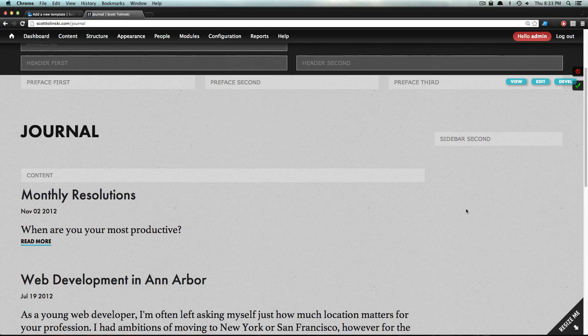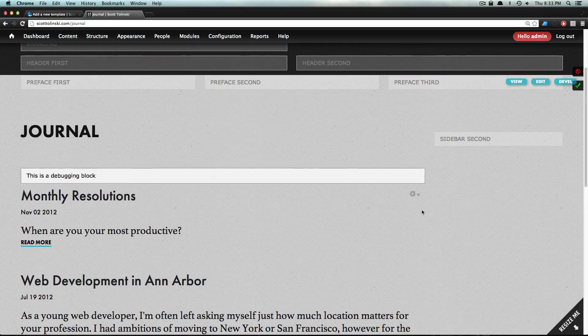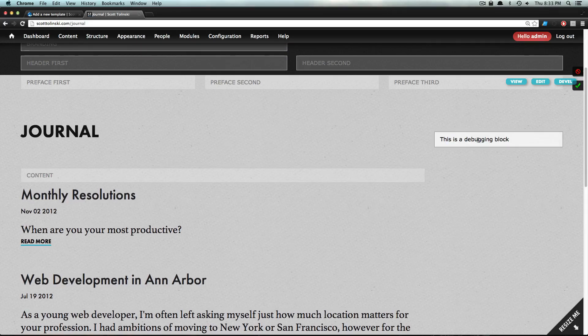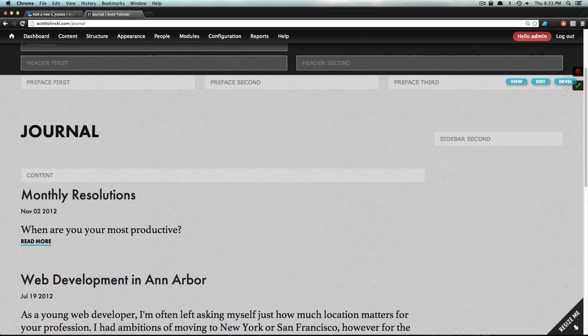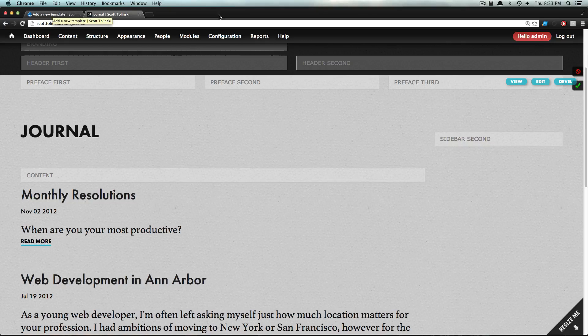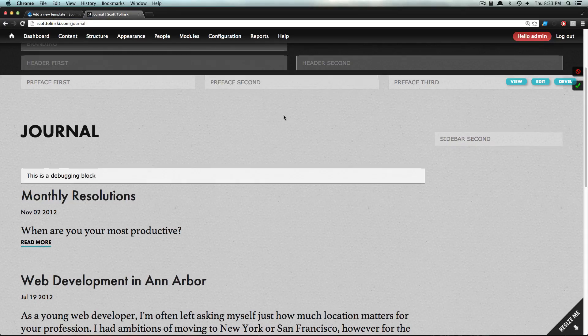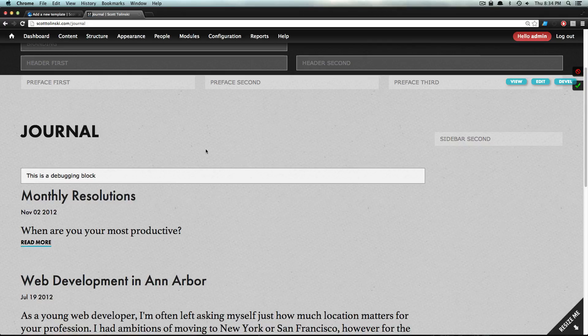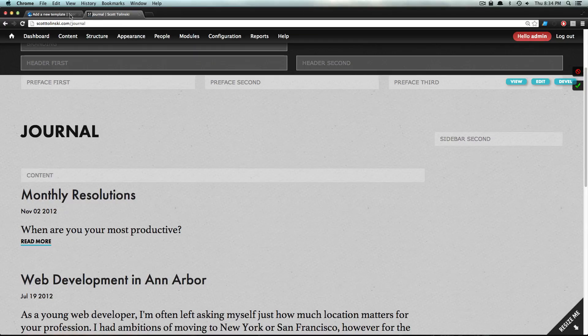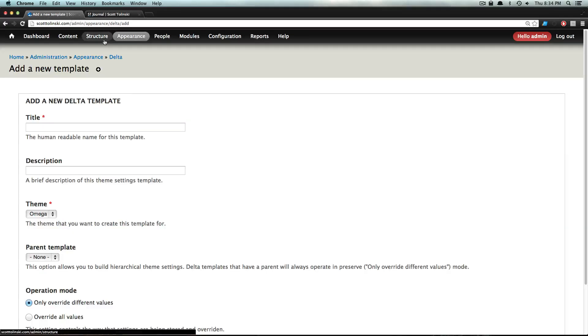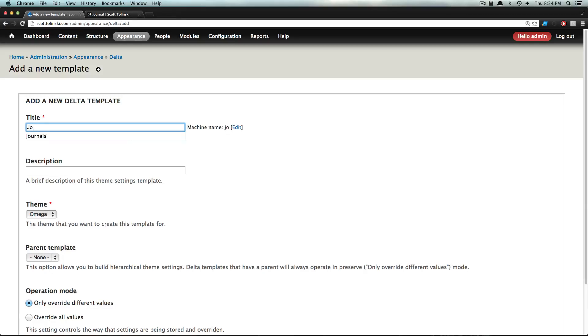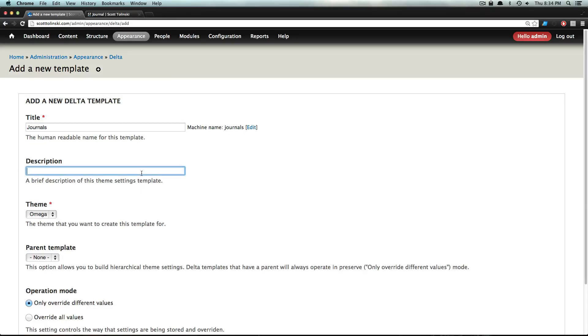Typically using Omega, there's no real way you can do that. So by adding a new Delta, we're just going to call this the Journals Delta. By adding this, it's going to allow us to have a completely separate layout for this particular page.